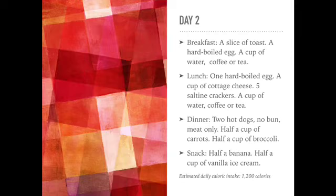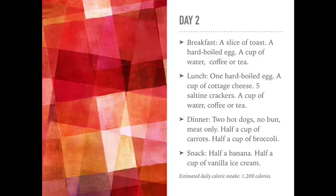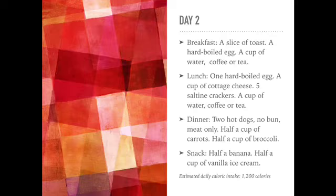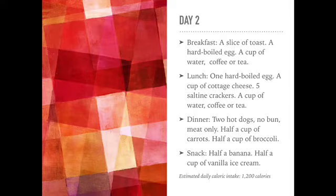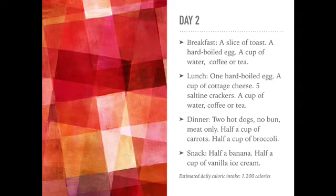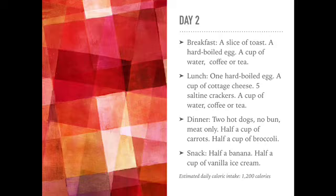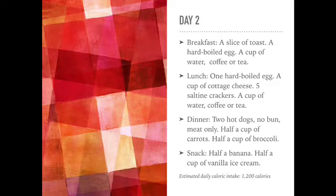On day two, for breakfast, a slice of toast, a hard-boiled egg, and a cup of coffee or tea. For lunch, another hard-boiled egg, a cup of cottage cheese, five saltine crackers, and a cup of coffee or tea.